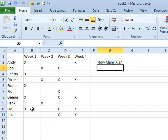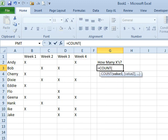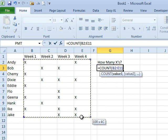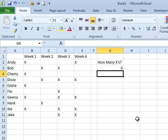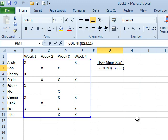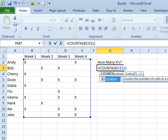Here I need to count how many X's there are. We have some people and some weeks, and most people think that this would be equal COUNT, but COUNT won't work because COUNT only counts numbers.